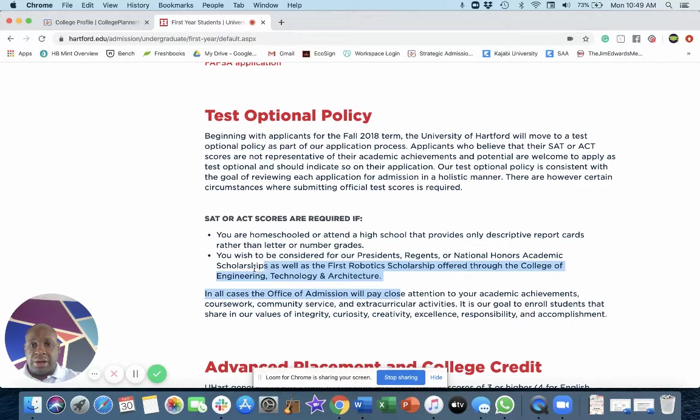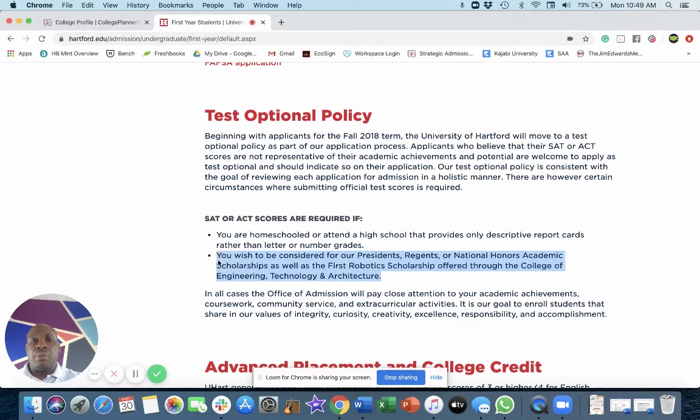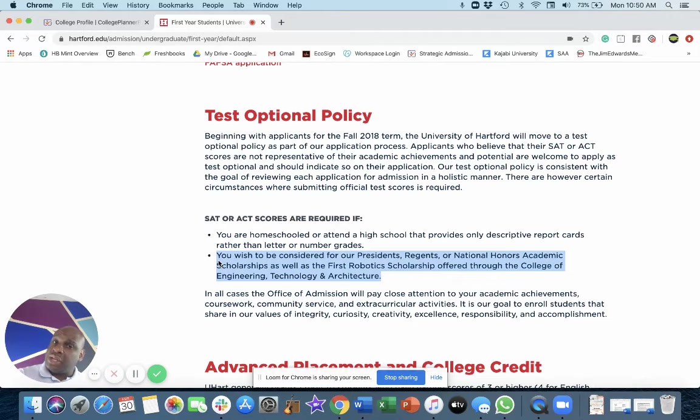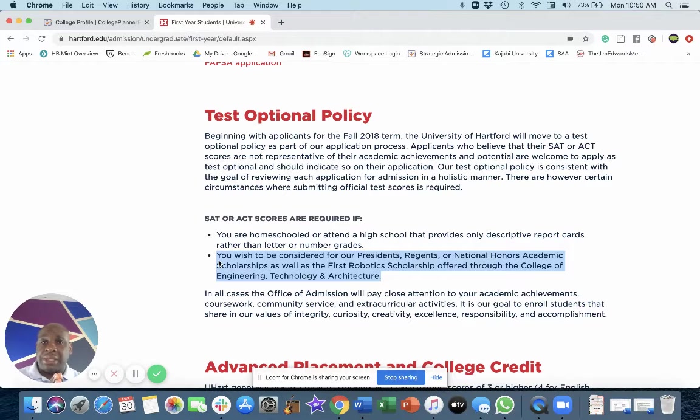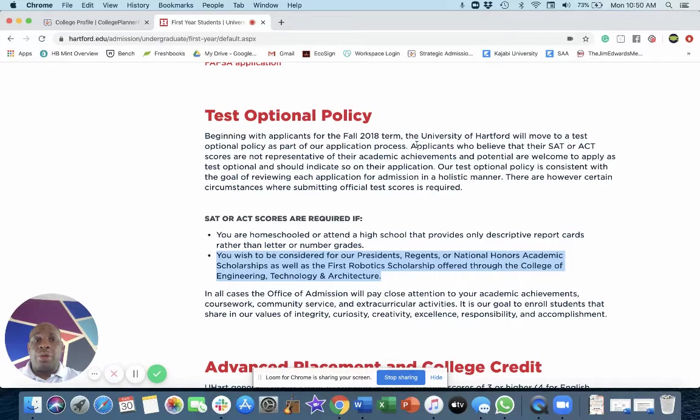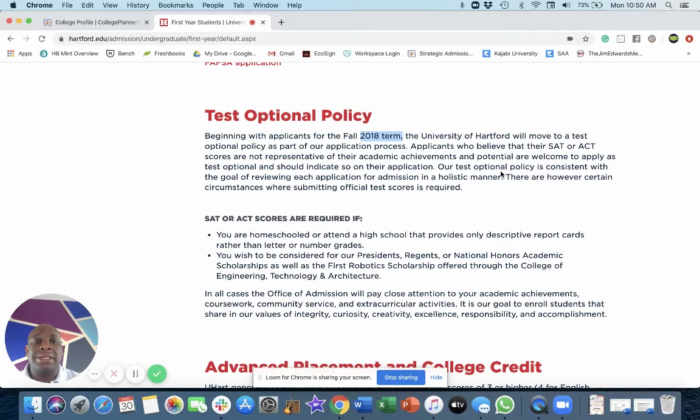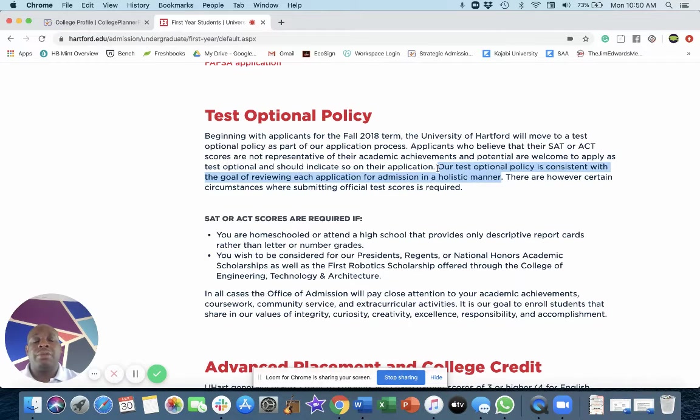So let's be very clear, engineering, architecture, robotics scholarships. So there are certain stipulations in which schools you need to still submit testing, but overall they do not require testing. They went test optional in fall 2018. So they've been doing this for a while and it's consistent with their holistic manner of reviewing applications.